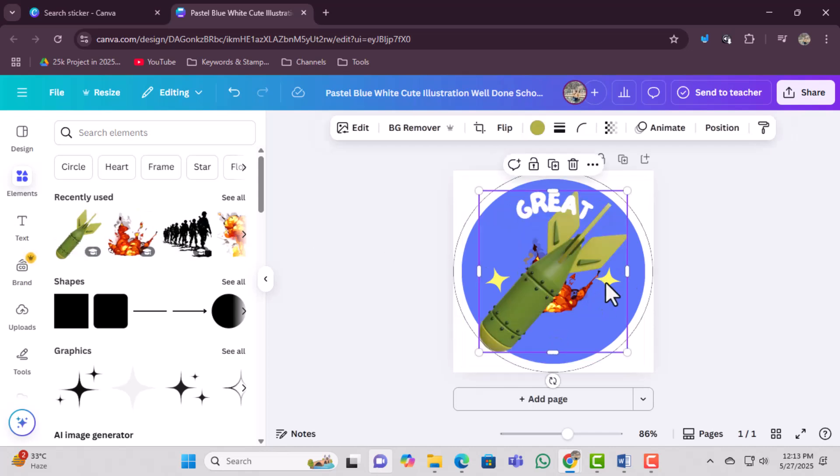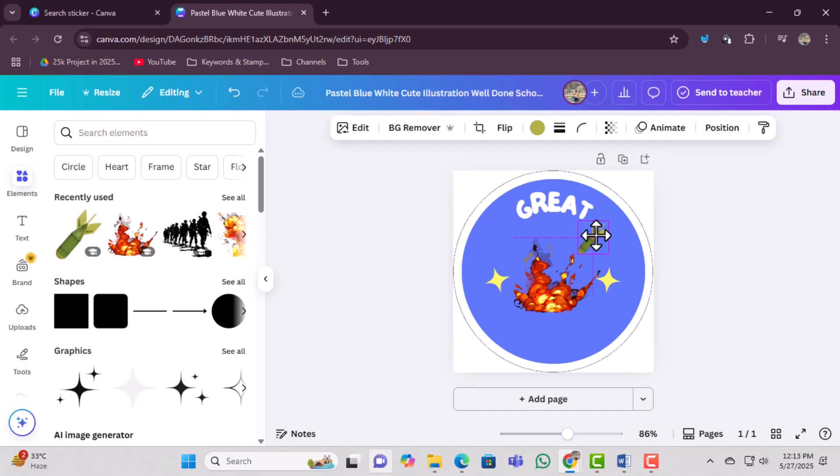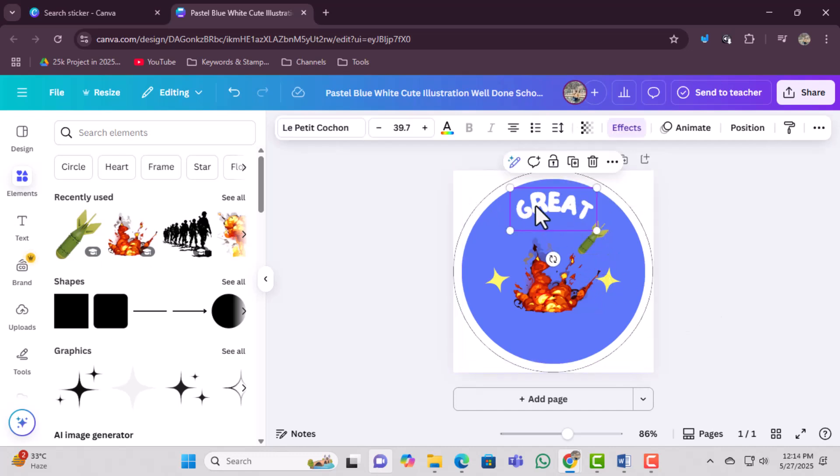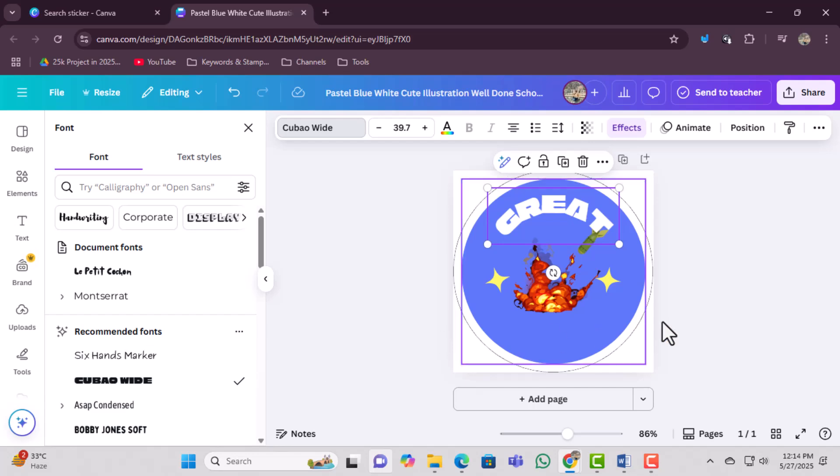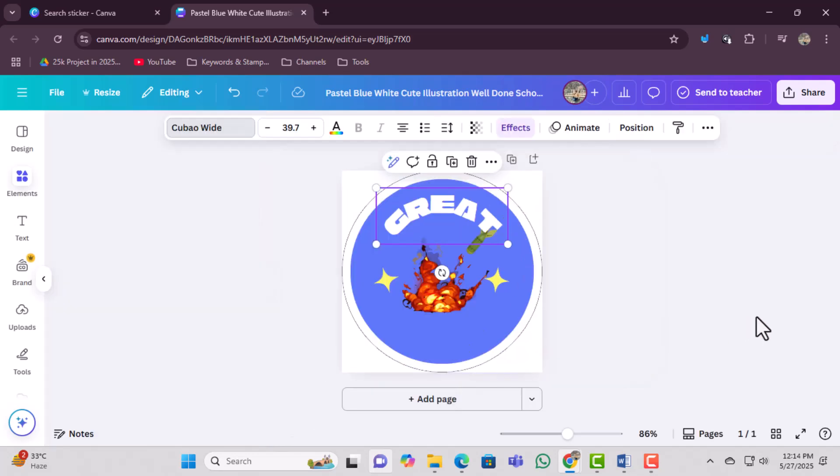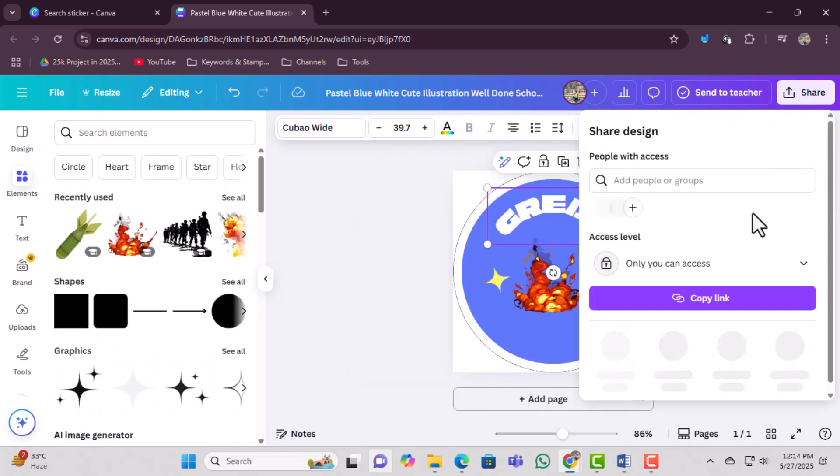Take a final look at your design. Make sure the colors, text, and images all look just the way you want. When you're happy with your design, click on the download button. Choose either PDF or PNG format depending on how you plan to print. Once it's downloaded, print the file using your home printer or at a print shop.